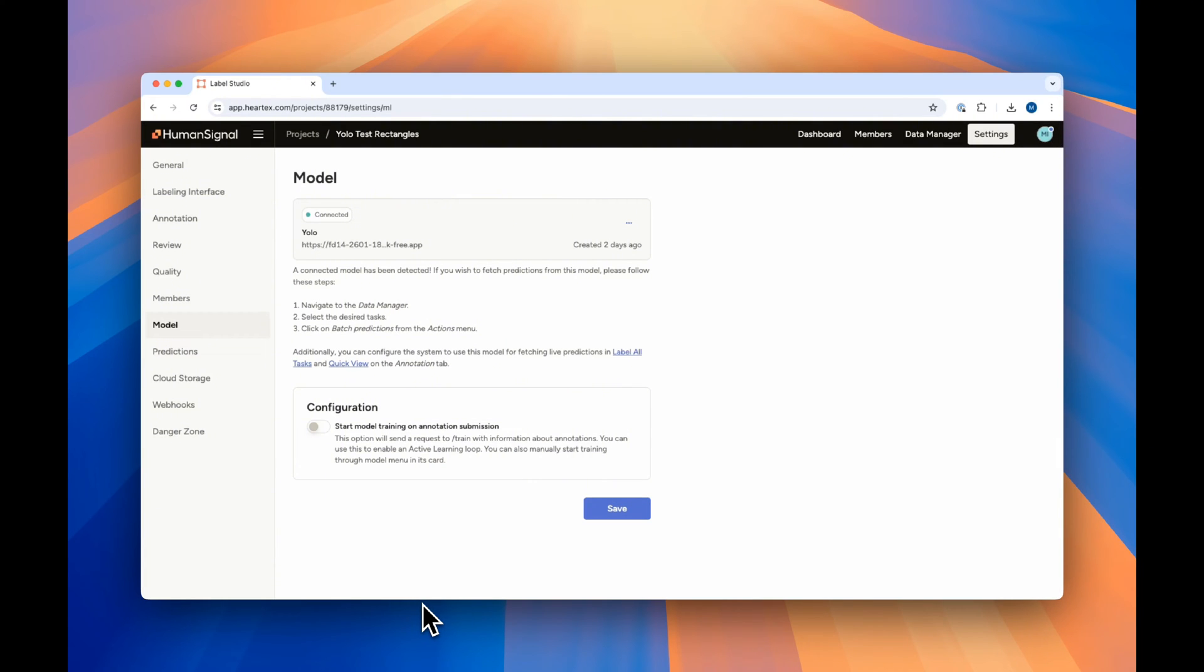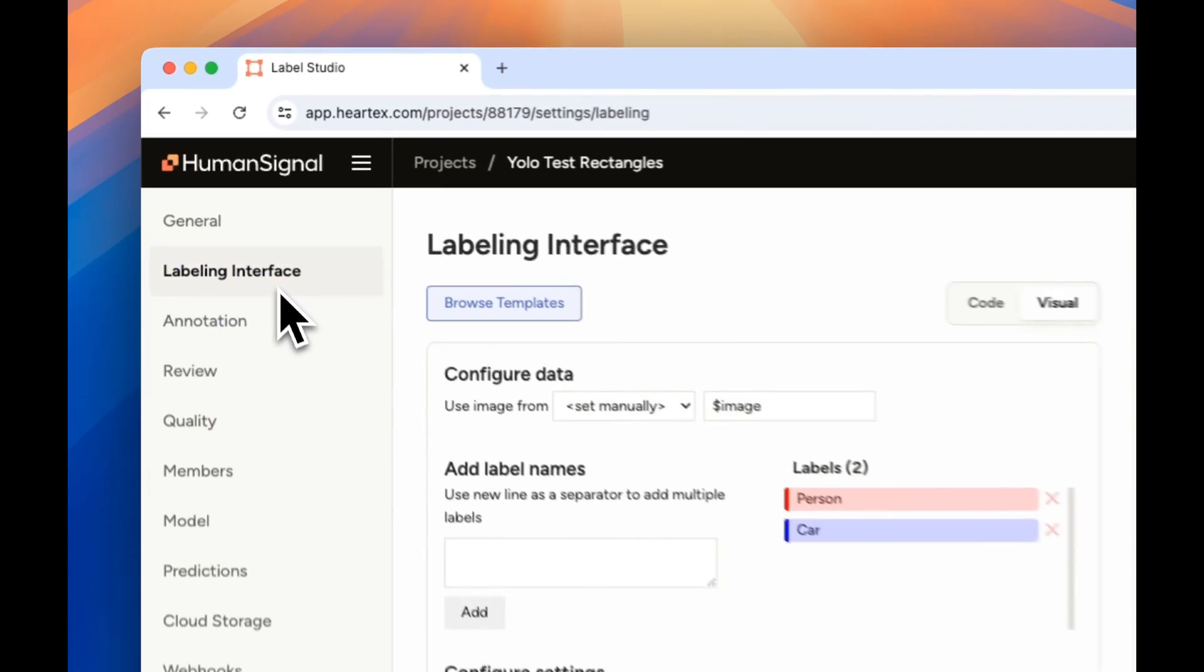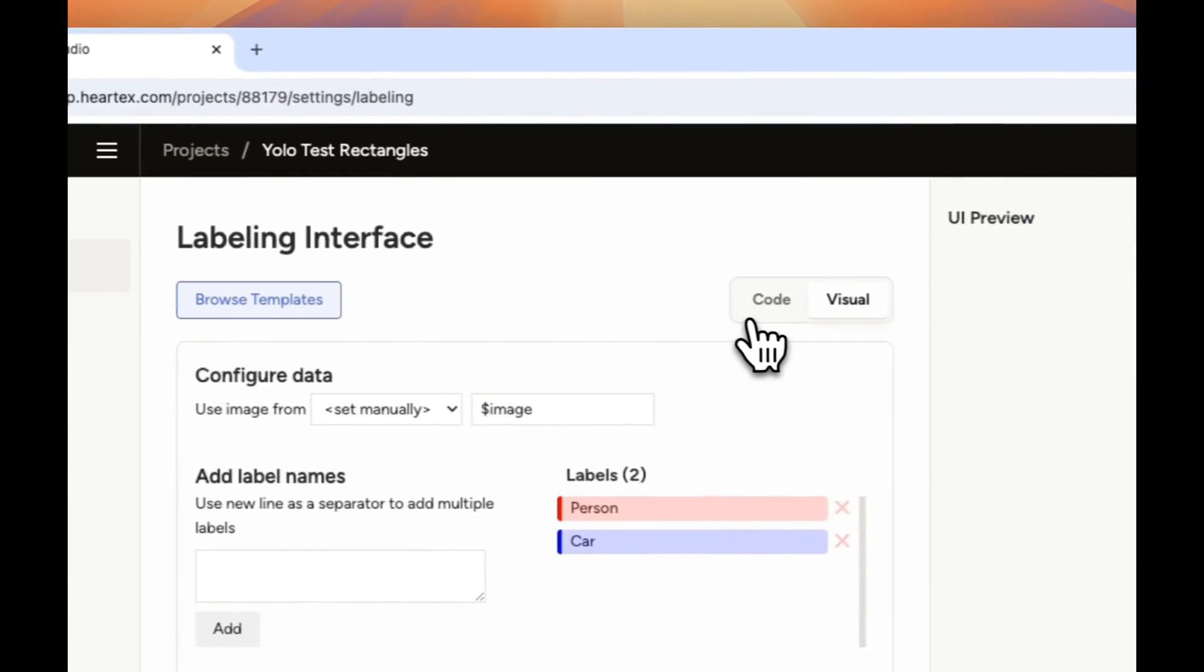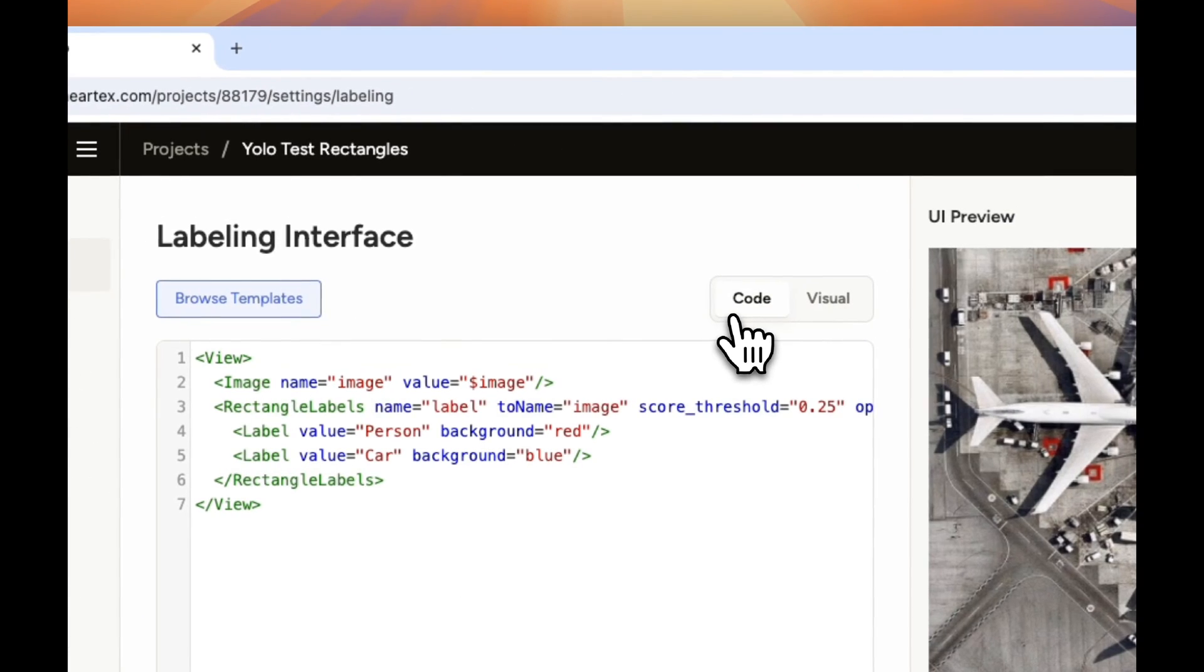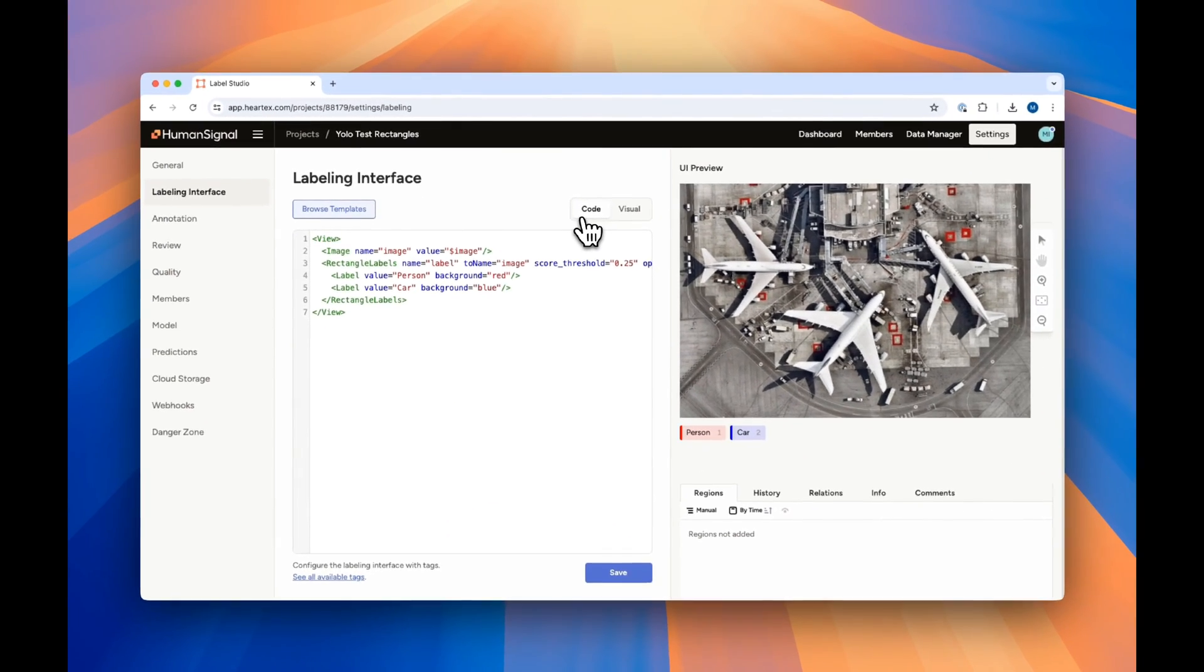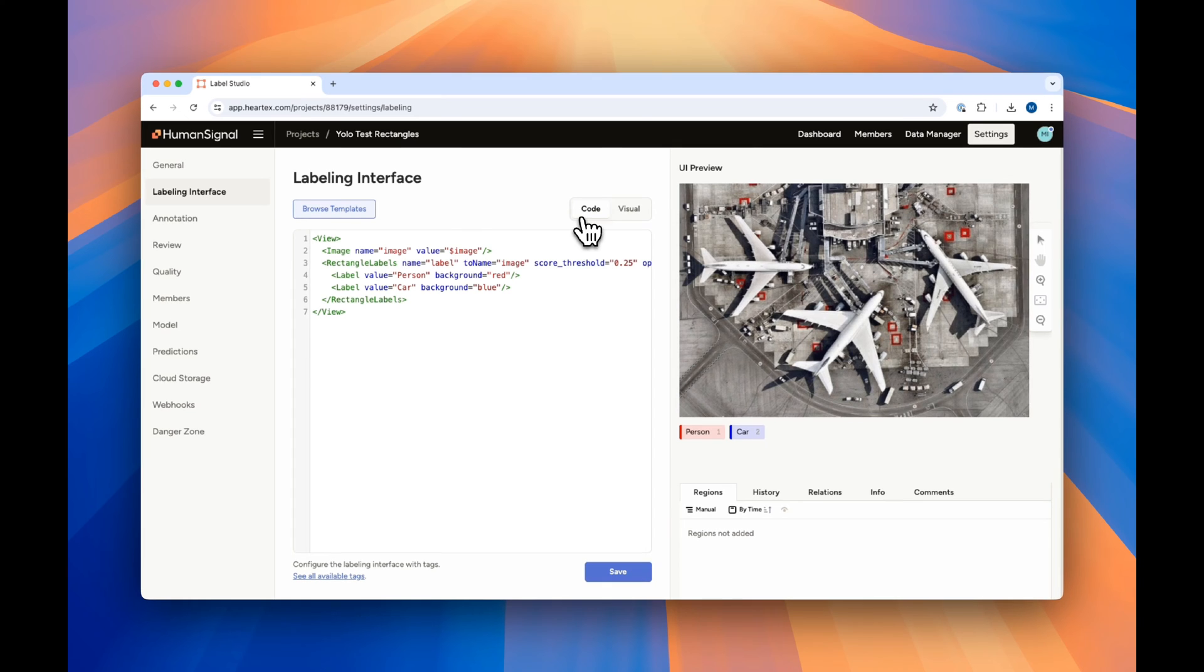Let's start with object detection using the Label Studio rectangle label tag. If we go to the labeling interface and click on code, we can take a look at what this sample interface looks like. What we've really done is copied and pasted from the readme.